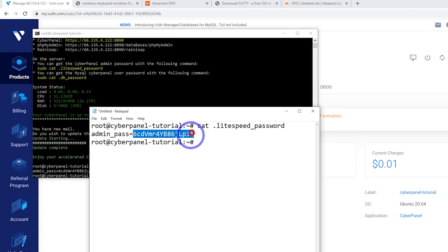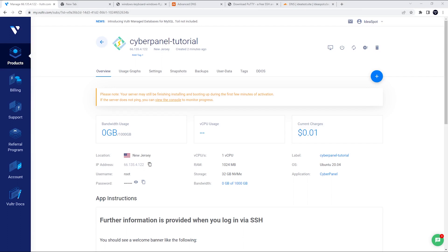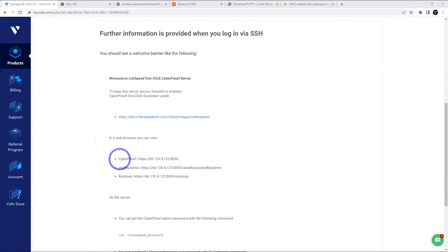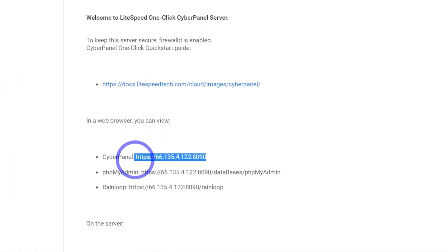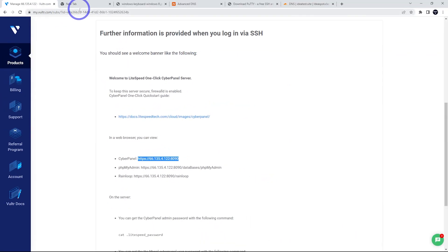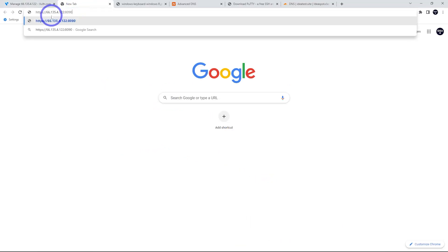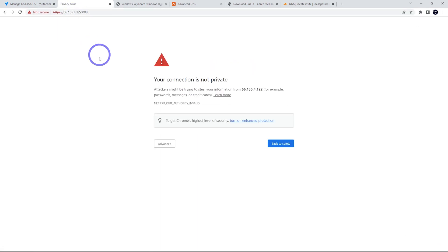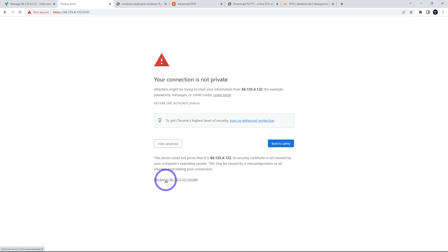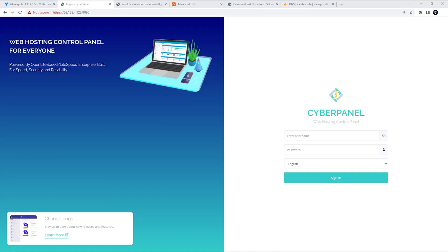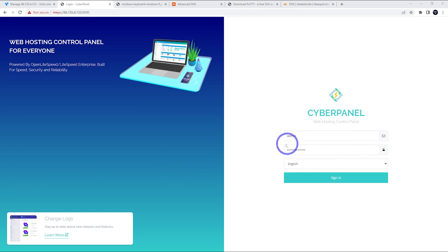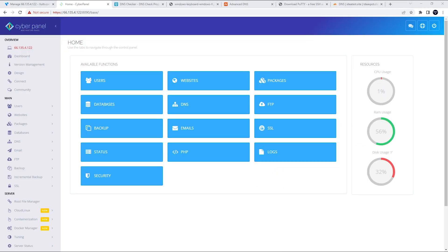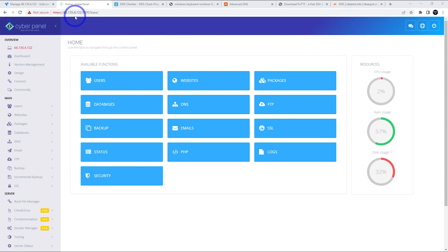So to actually reach our panel, you'll see on our server details, if you scroll down, you've got sub panel, it can be reached on your IP address on port 8090. So let's just go ahead. You can put that into your browser. So the IP address and colon 8090, that will give you an SSL warning at first. So we click advance and proceed through the warning. So this is our cyber panel login page. So the username is going to be admin and the password is the one we just created. So we just paste those in and go ahead and sign in. Great. Now we are in CyberPanel.